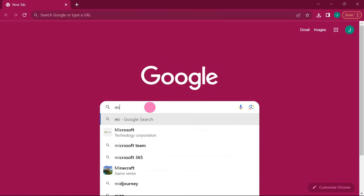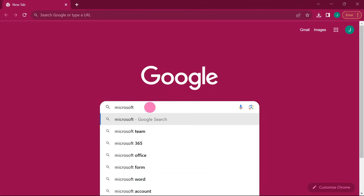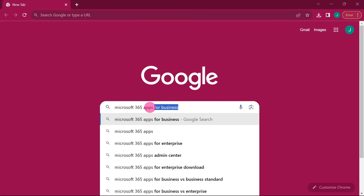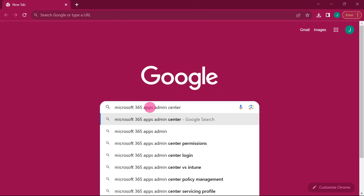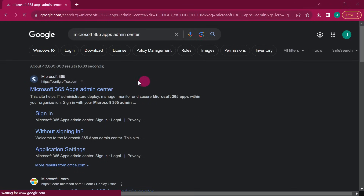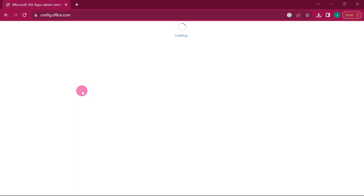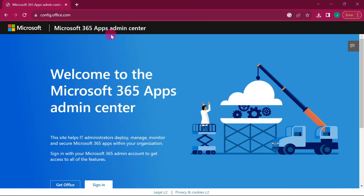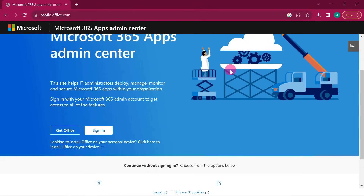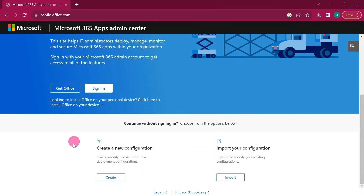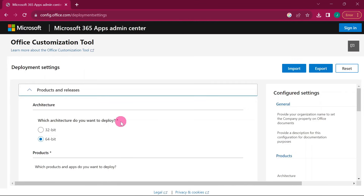When you go to Google, type in 'Microsoft 365 Apps Admin Center' and hit Enter. Look for the Microsoft 365 Apps Admin Center and click on it. When you go to that page, scroll down and you will see 'Create a new configuration' and 'Import your configuration'. Go ahead and click on 'Create a new configuration'.